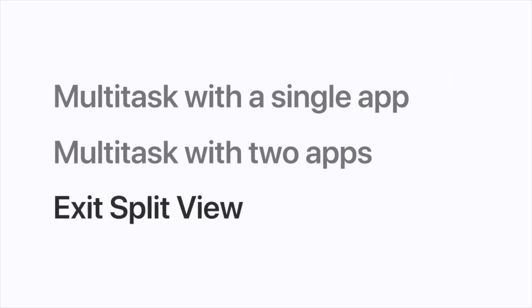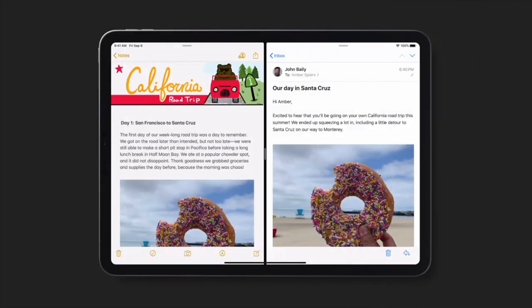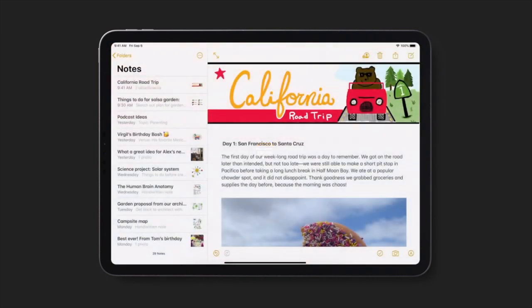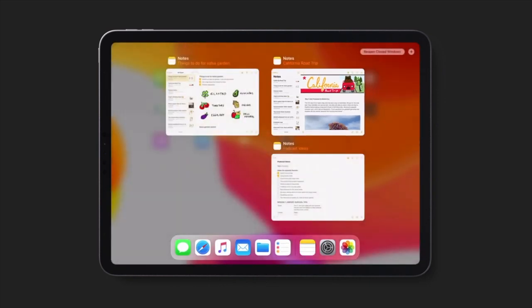You can exit Split View anytime. Just drag the app divider to either edge of the screen, over the app or space you no longer need to view. Both of these spaces will return to a single full screen. You'll find them in App Exposé or the app switcher should you need them again. And that's how to use Split View to multitask across apps.